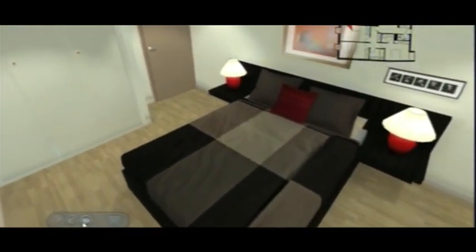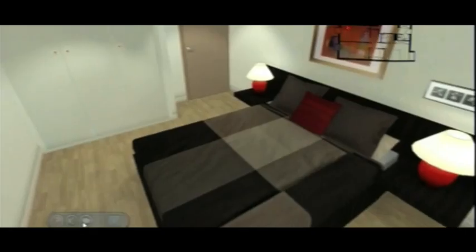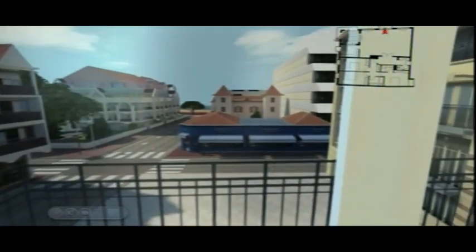When entering each property, we can also present the exact view from the window or balcony. You can even present exactly where the sun rises and sets.